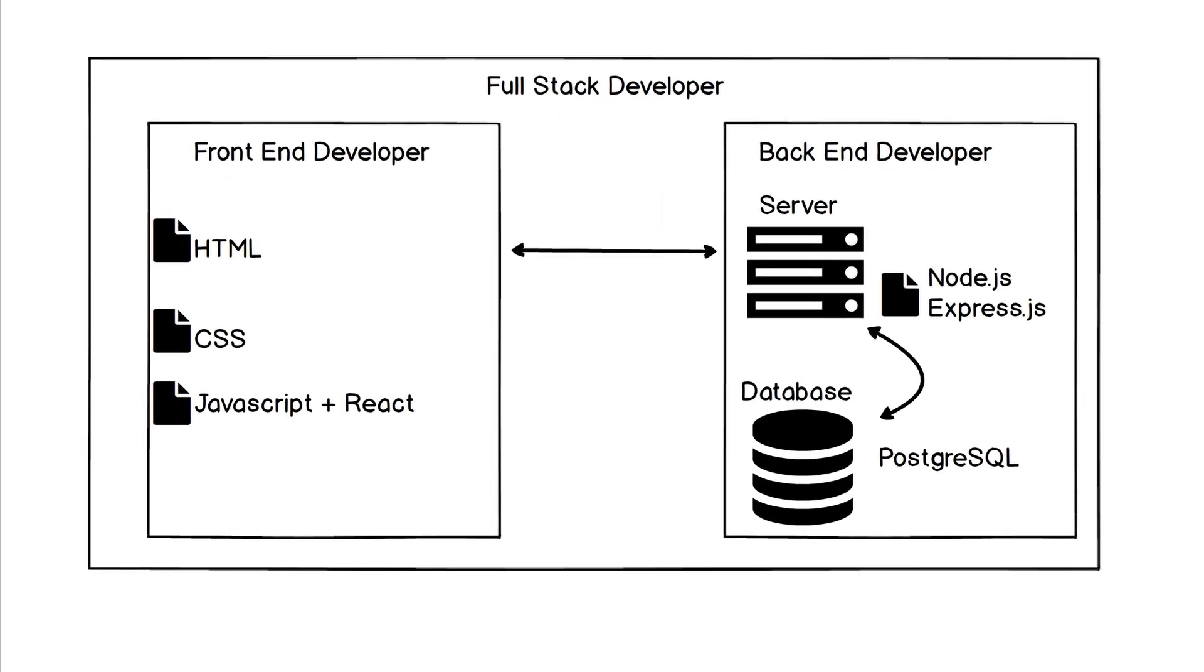And looking at this diagram, you're starting to recognize that HTML, CSS, JavaScript, you see React in there, we'll get to that, don't worry about it. But that's what a front end developer does.